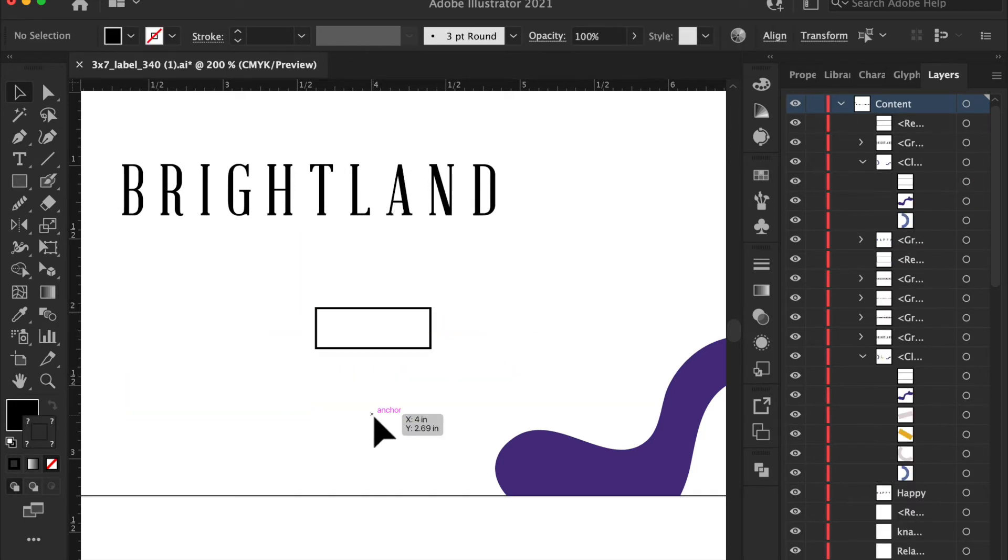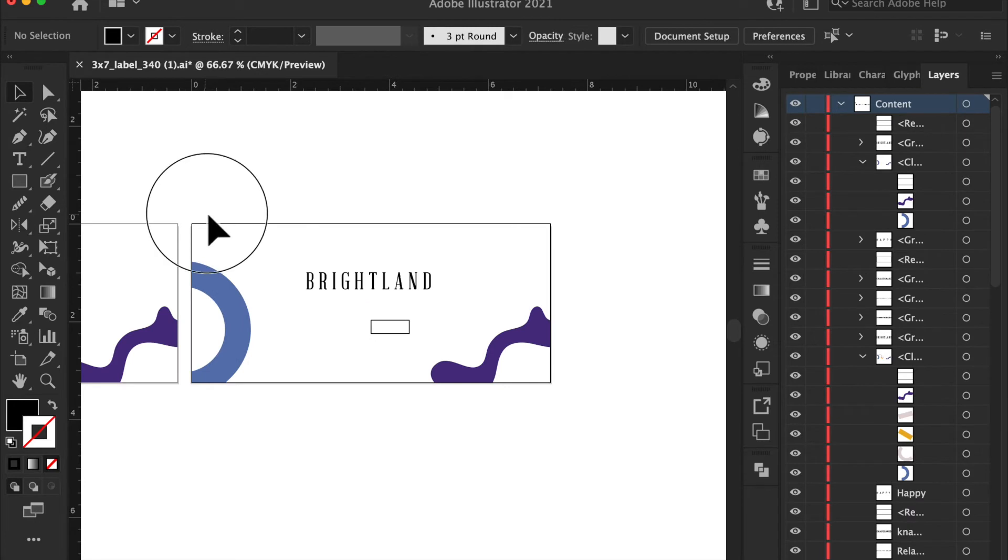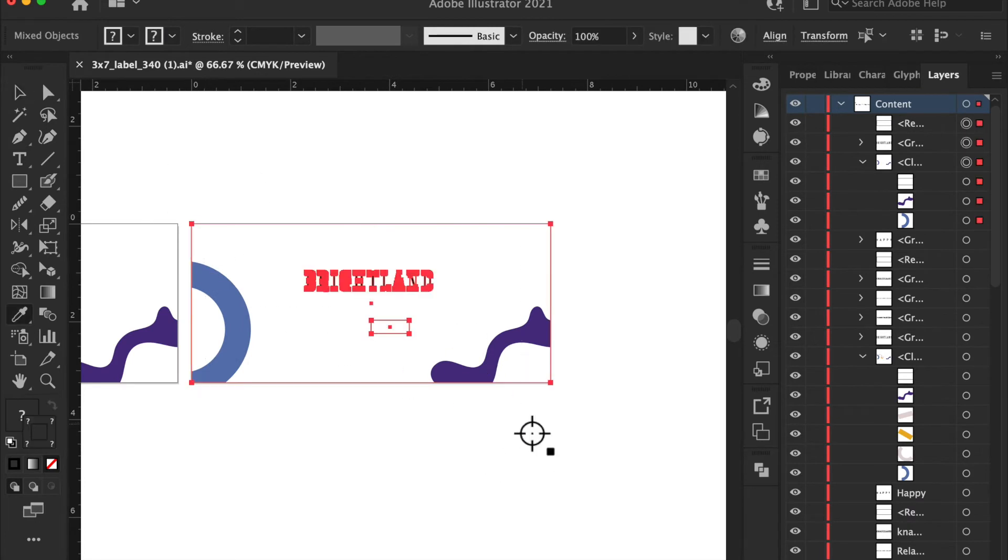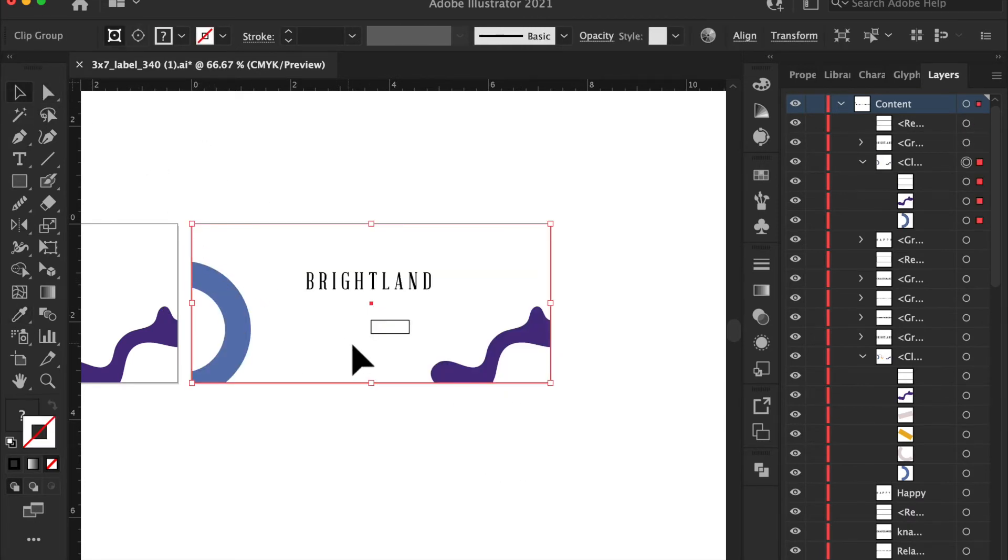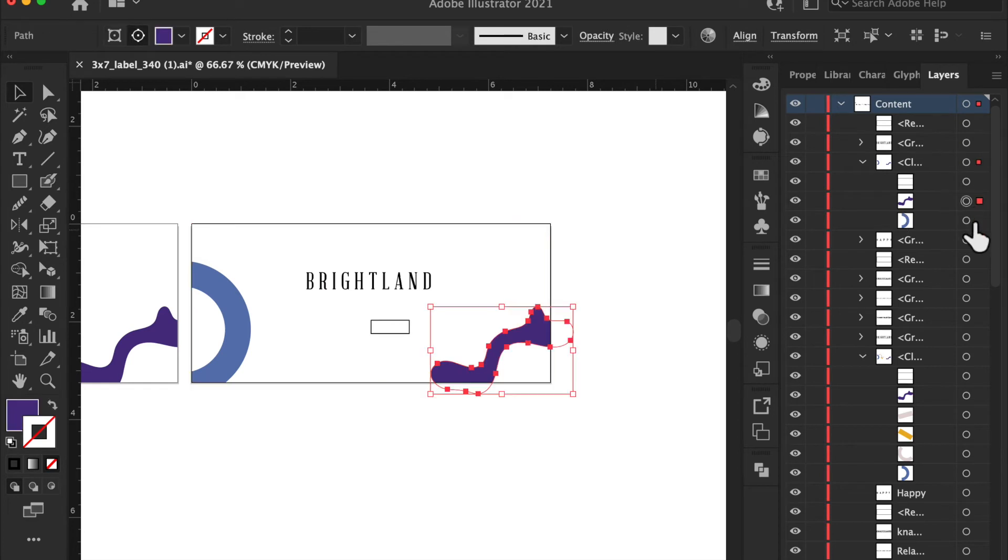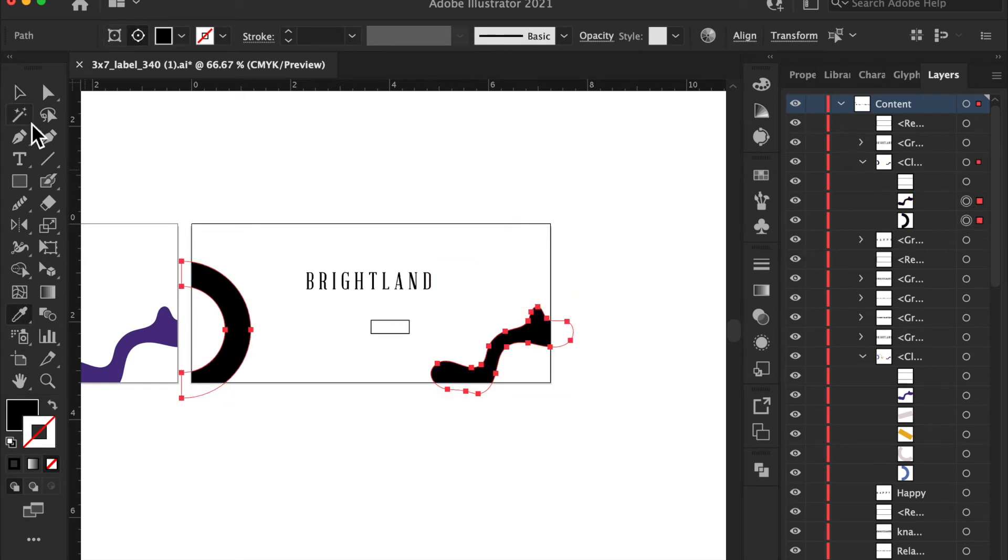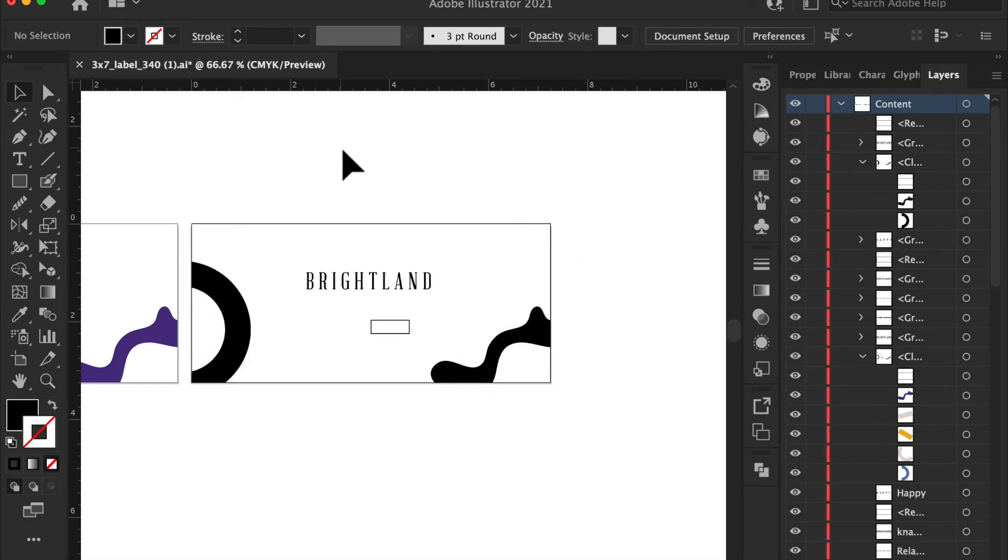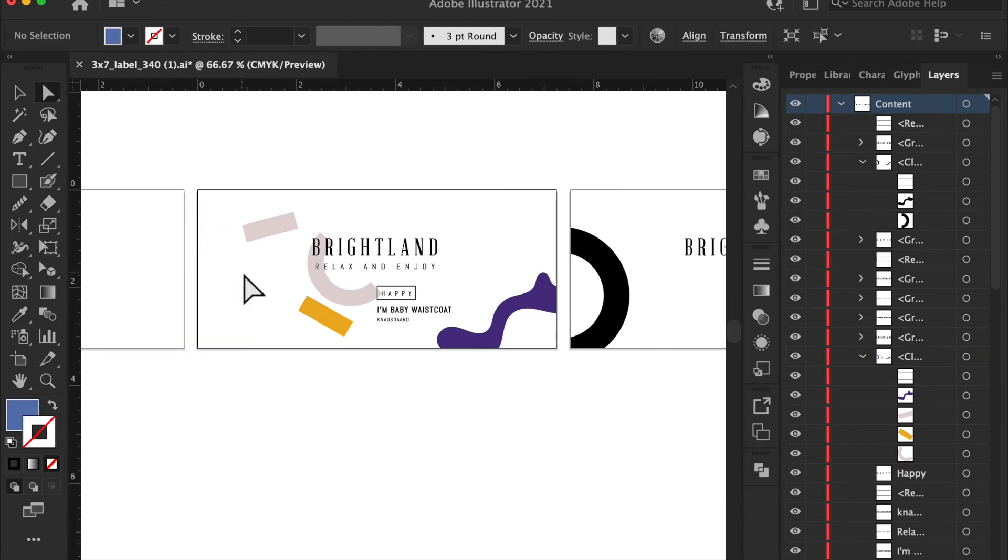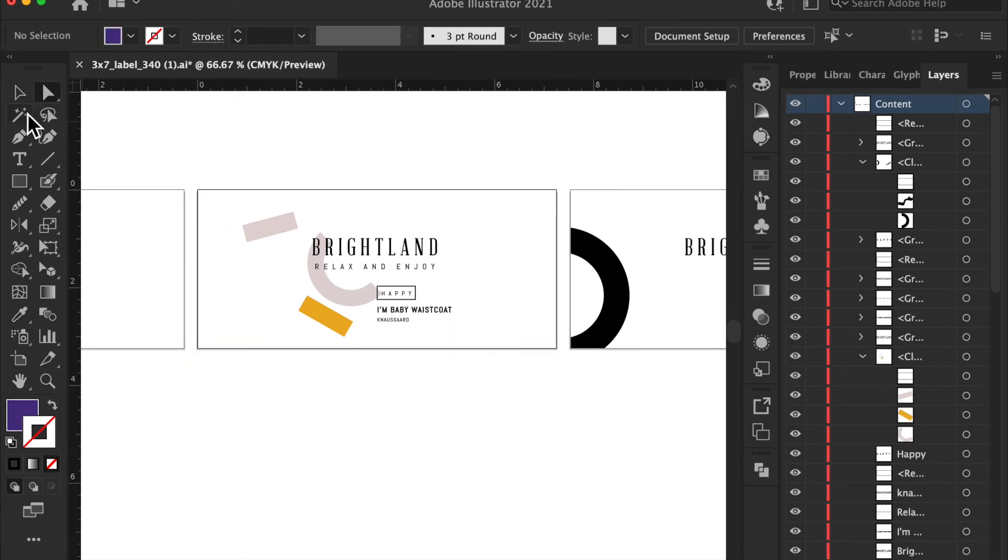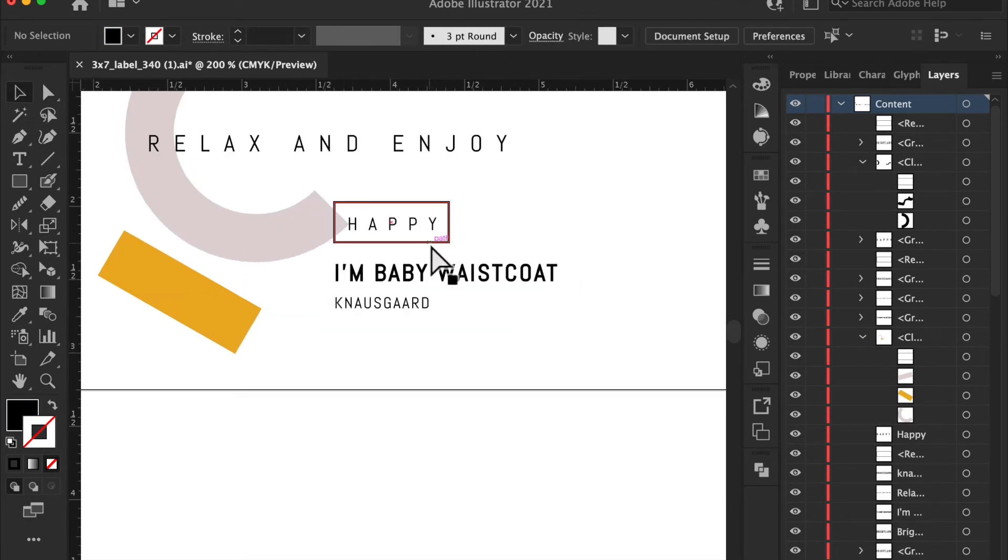We're going to change all this to black. Not that one here and here. It's black as well. We're going to remove this, remove this, remove this, or remove this.